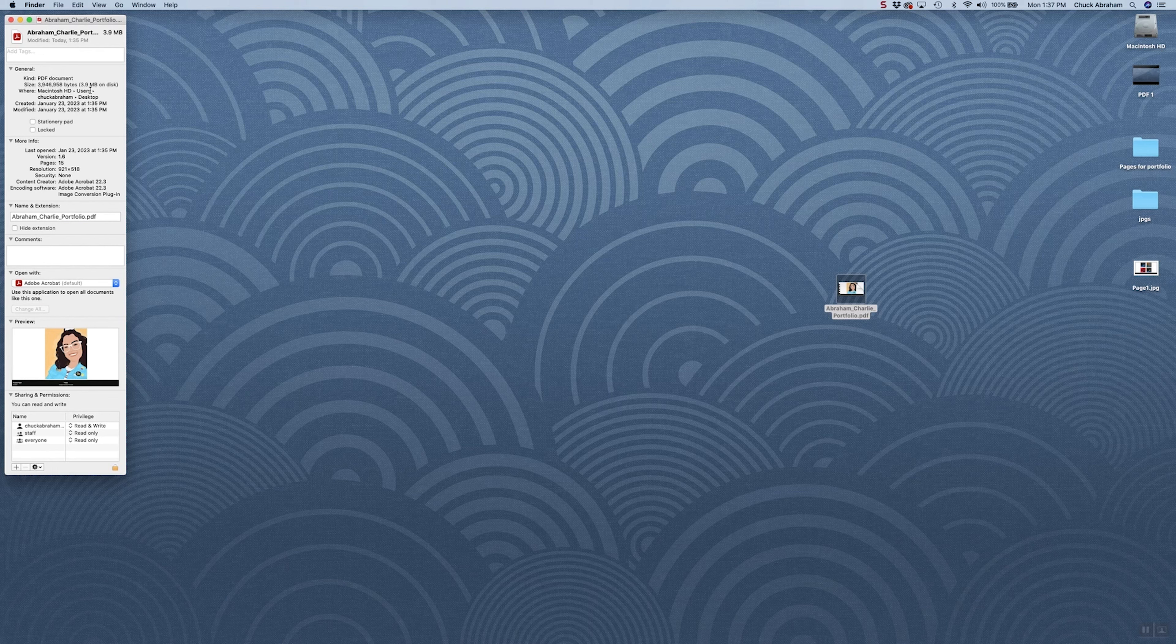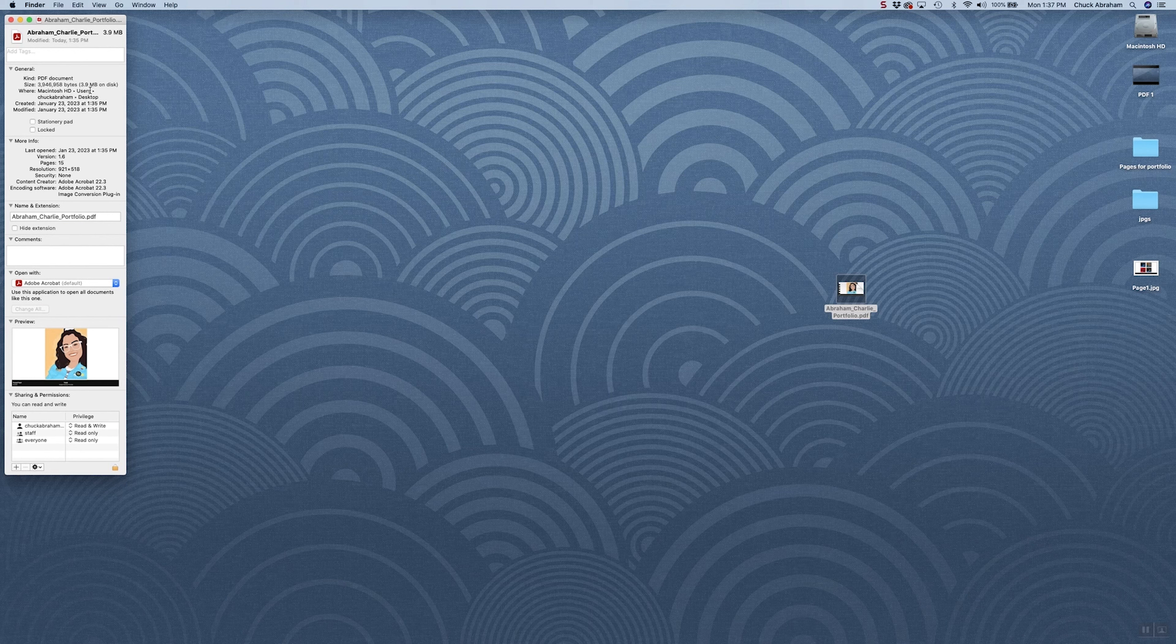So this one is almost 1.1 megs under the limit. So it would have no problem at all loading into the application site.